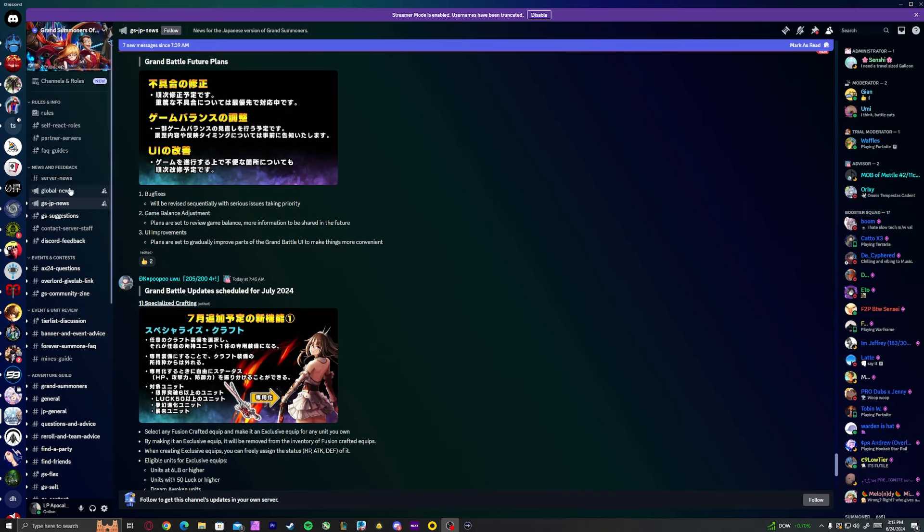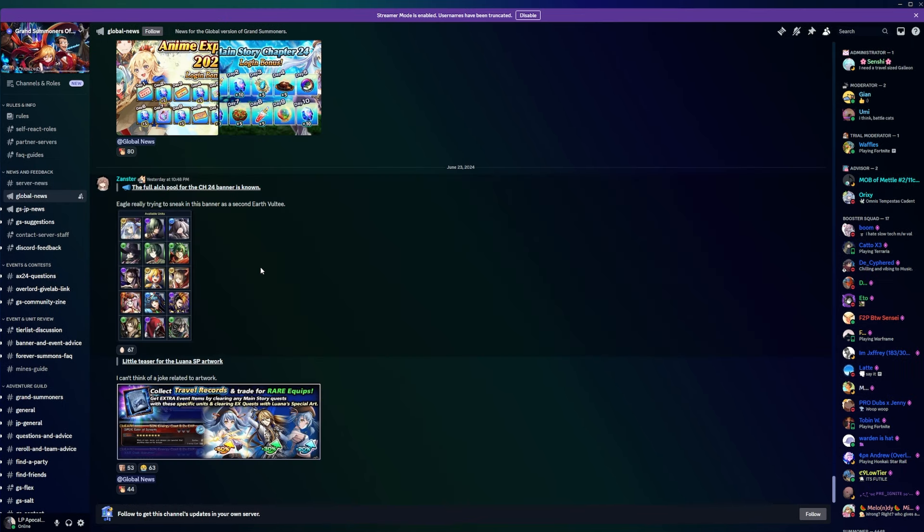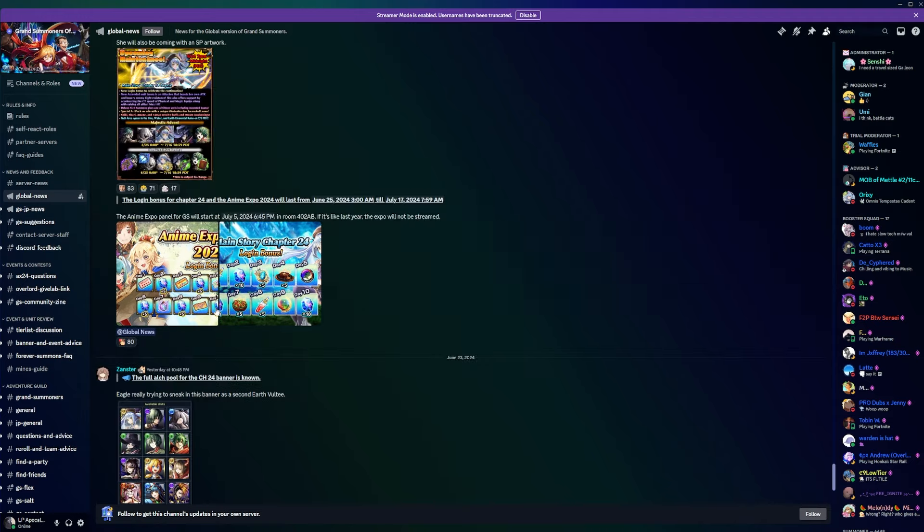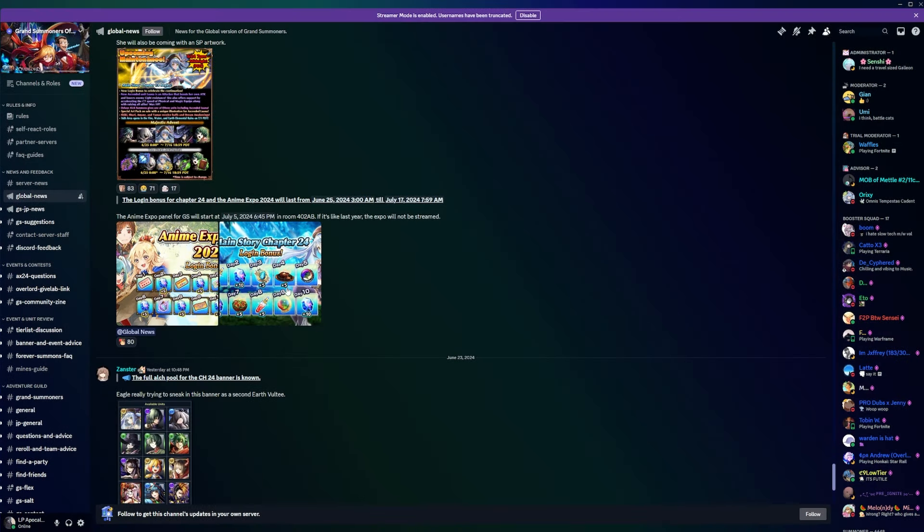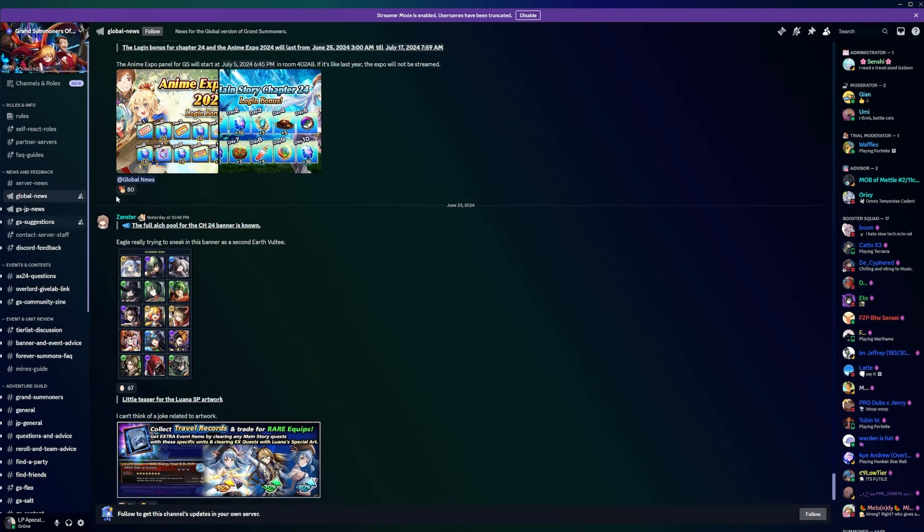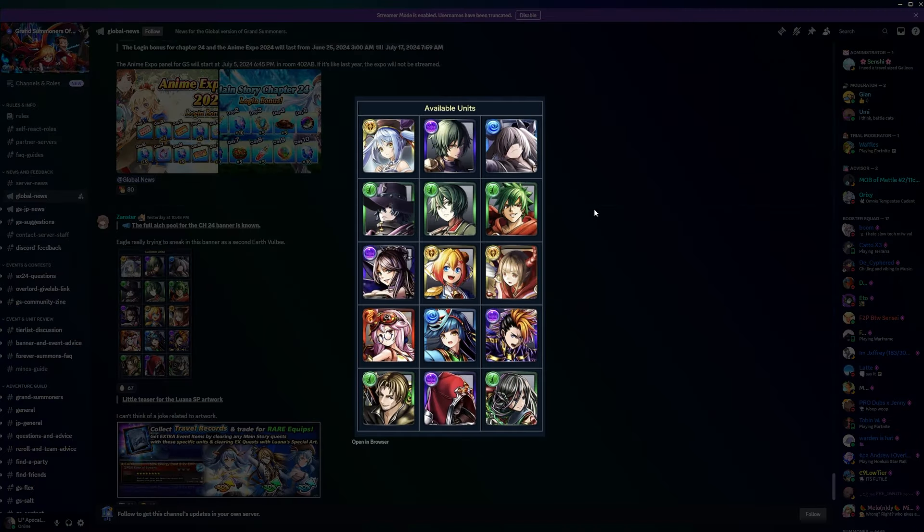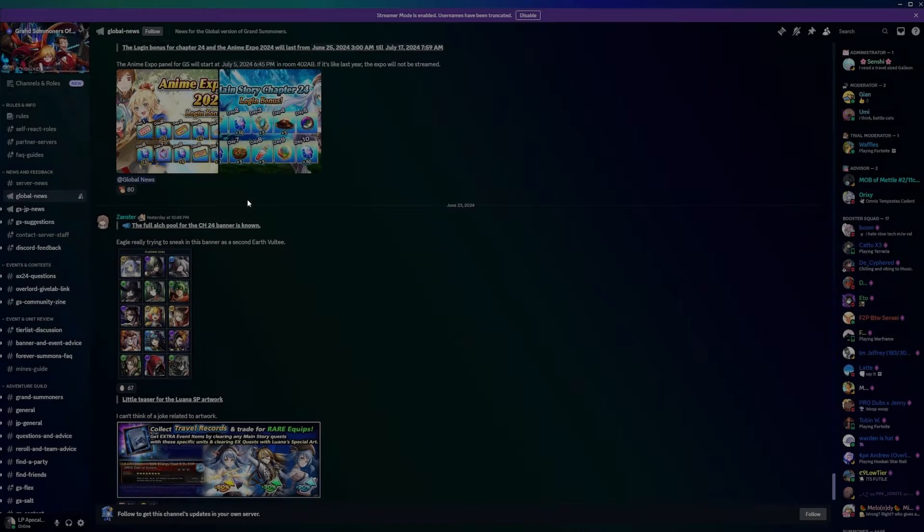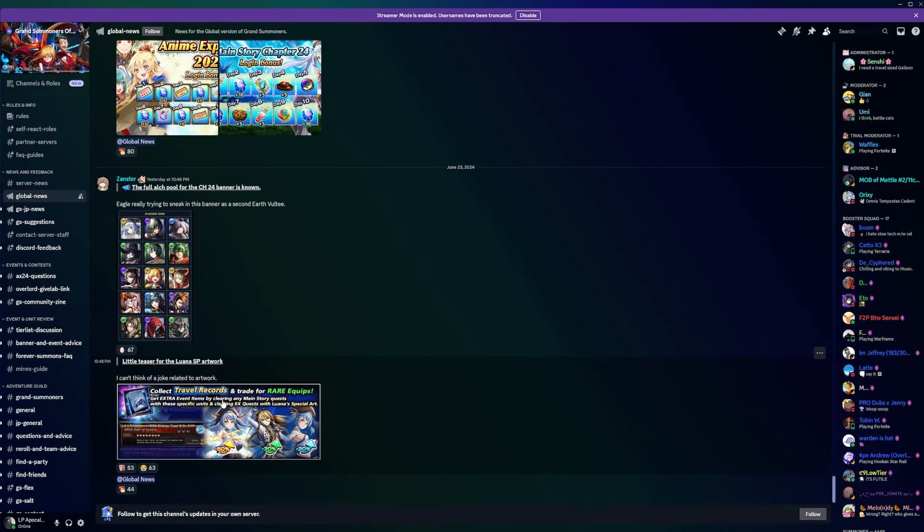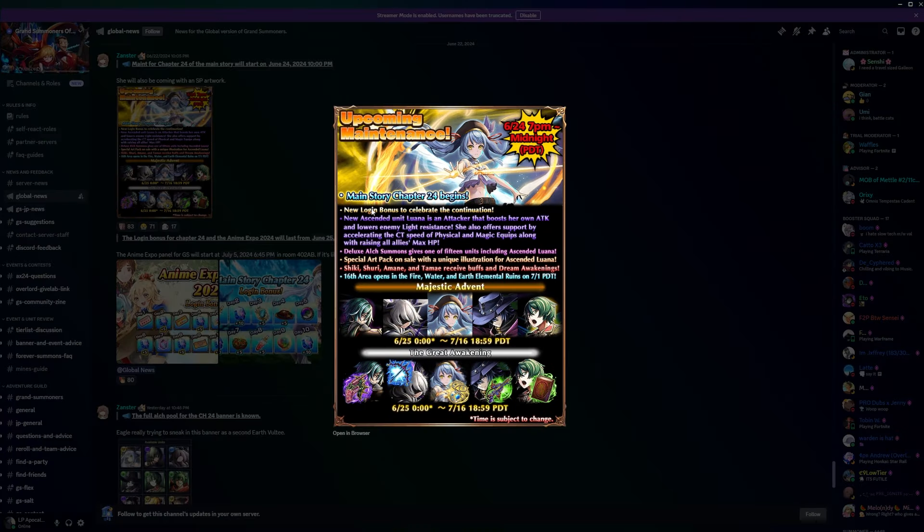What's going on you bastards, welcome back to another Grand Summoners video where we got a lot of news to cover today. We're first going to talk about the global side where Luana's coming. This is the banner, it's okay but not great. Volte and Hart are a pretty good pickup, but honestly I think Luana kind of falls short from being anything spectacular.